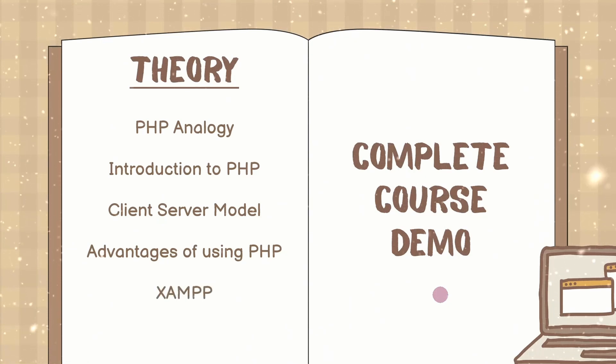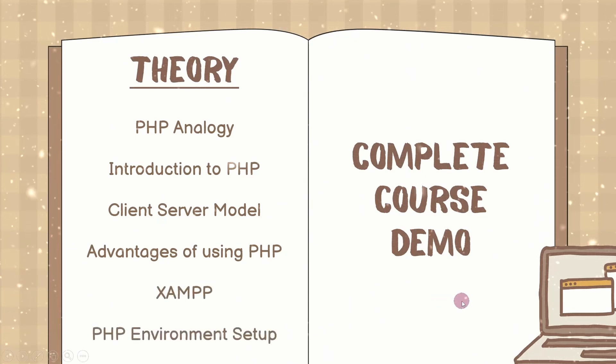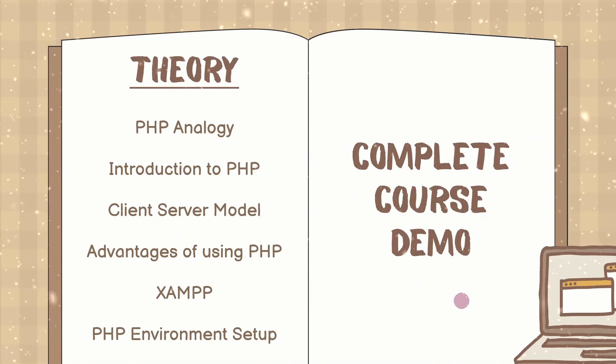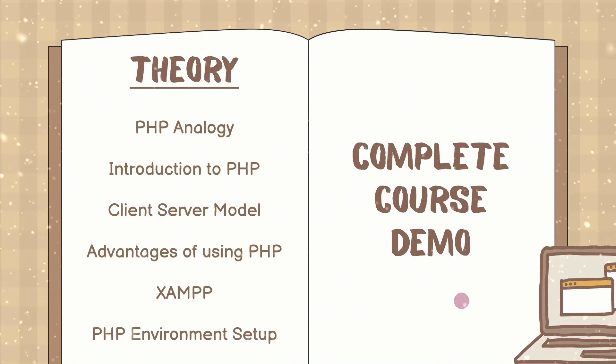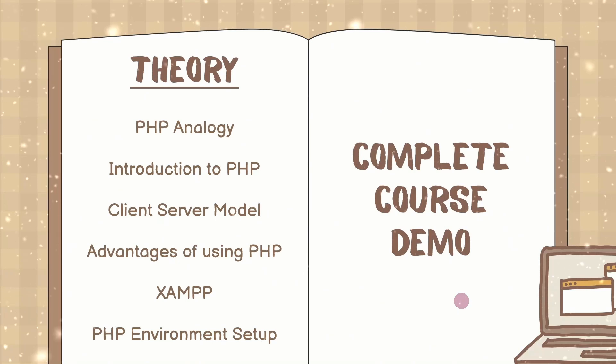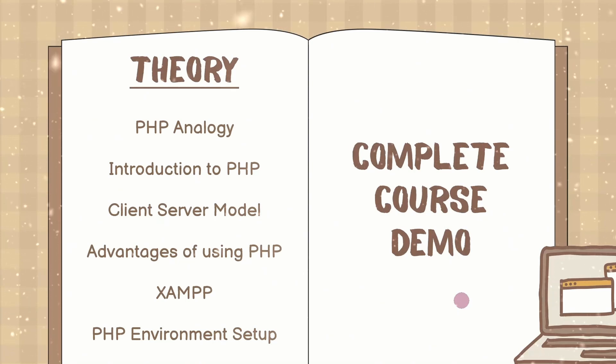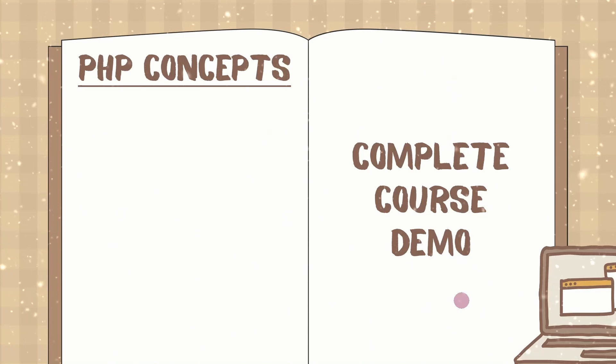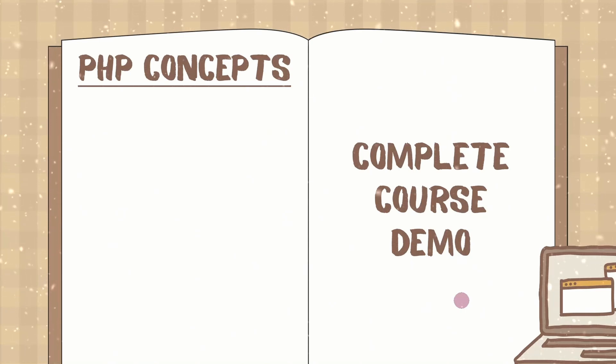Then we are going to build our setup so that we can start with our PHP. For that we will install XAMPP. We are going to install code editor and we will start writing our PHP script. And these are the concepts we are going to learn in this entire section.